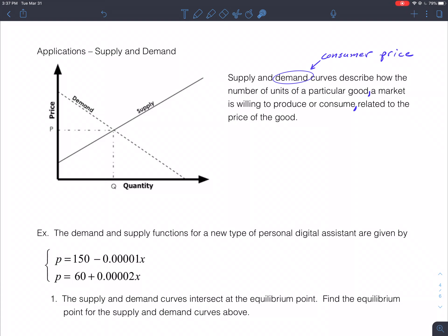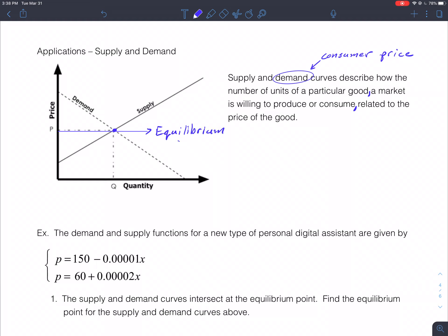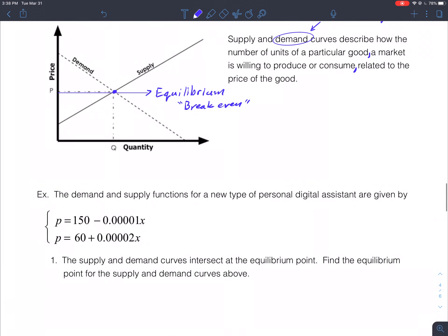The demand curve is generally a decreasing curve — the price the consumer pays. The supply curve represents production cost: the more you produce, the more it costs, so it's an increasing function. The equilibrium point — also called the break-even point — is where the demand meets the supply, where the manufacturer produced exactly the amount needed at the right price.